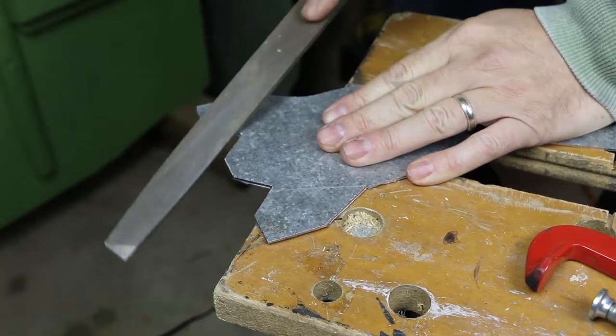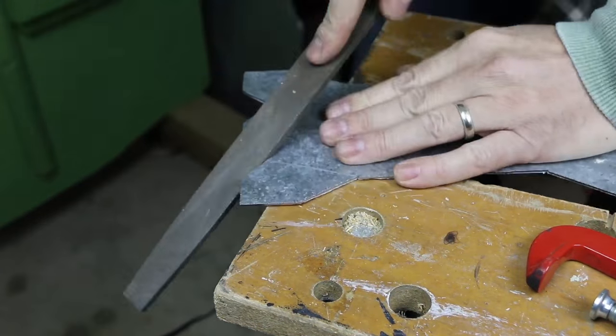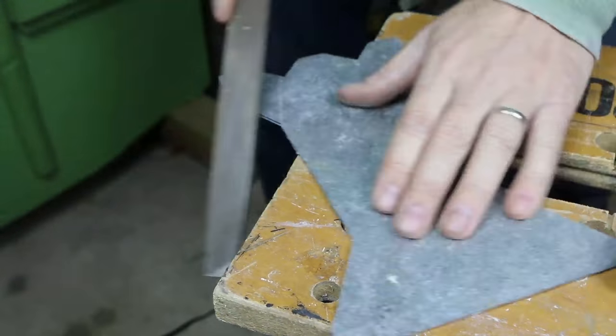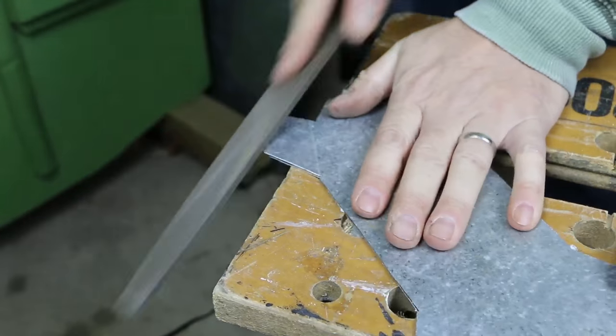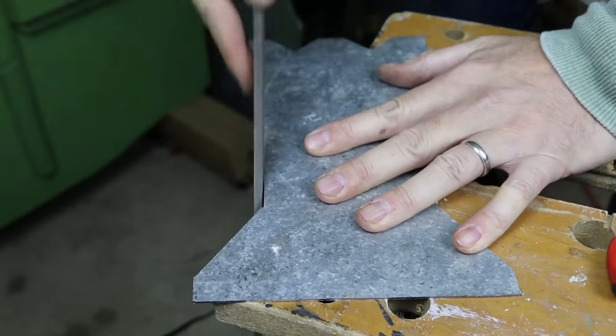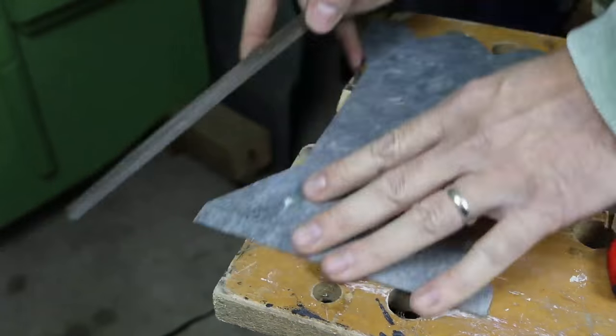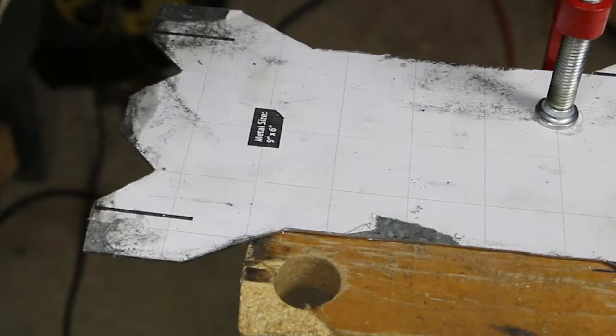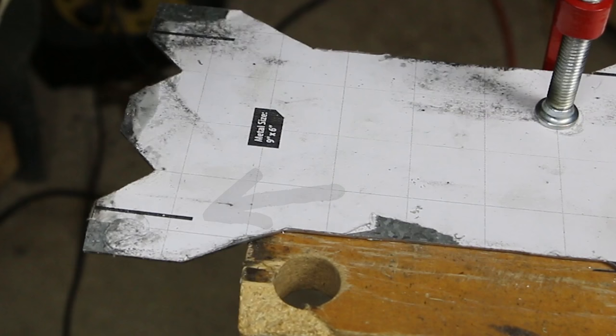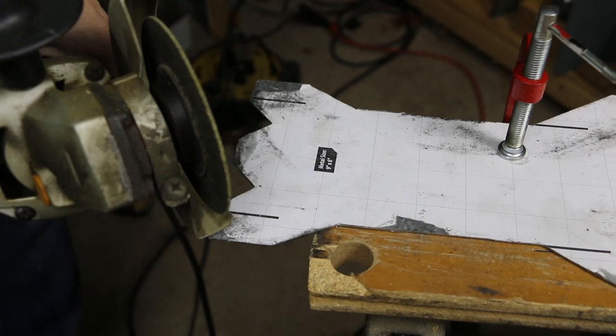Once the pieces are cut I file the edges to remove any burrs. The stacking grooves used to connect the sides of the stove need to be the same width as the gauge of the metal. The width of my grinder cutoff wheel is the perfect match.